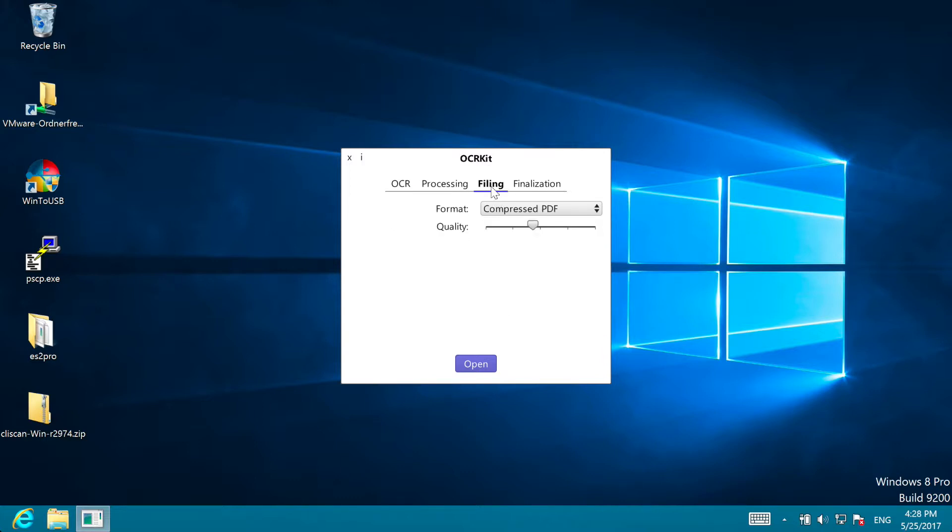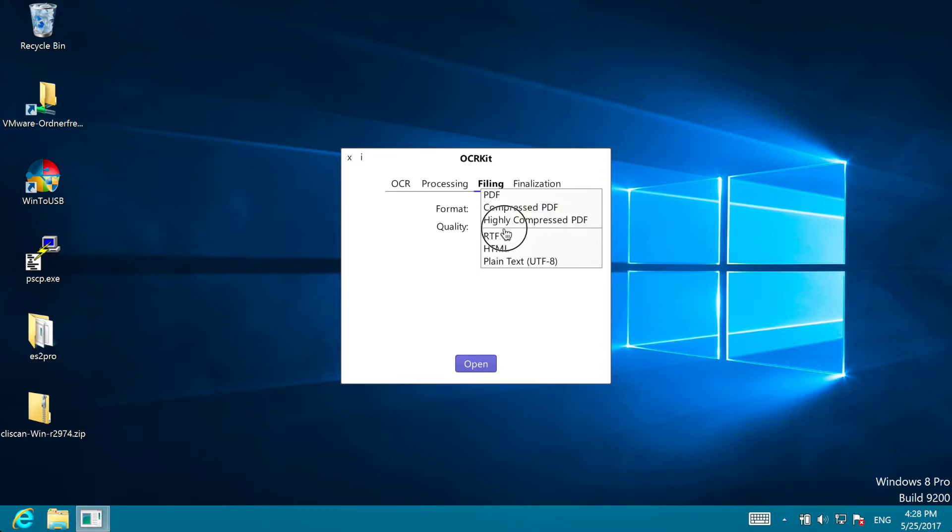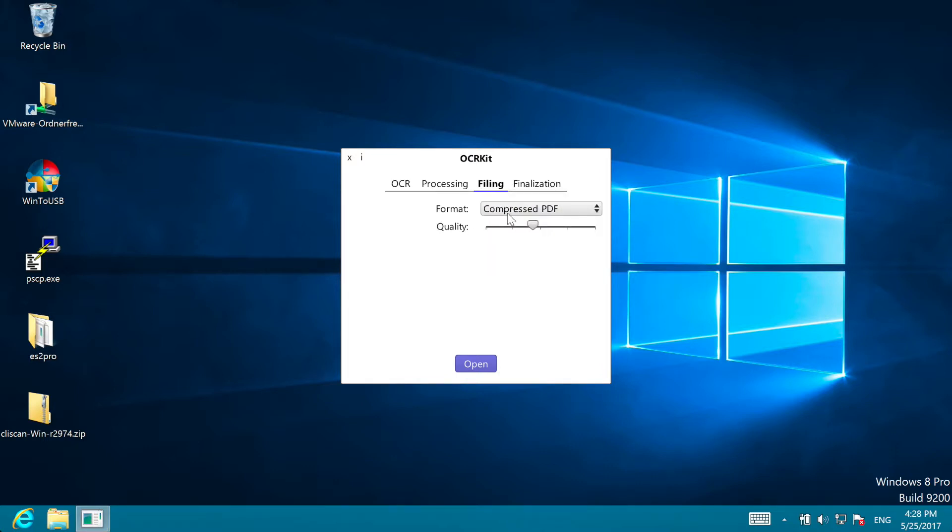In Filing you can control what file format you'd like to save. Usually PDF but also text based rich text, HTML or plain text, and for PDF the compression quality.